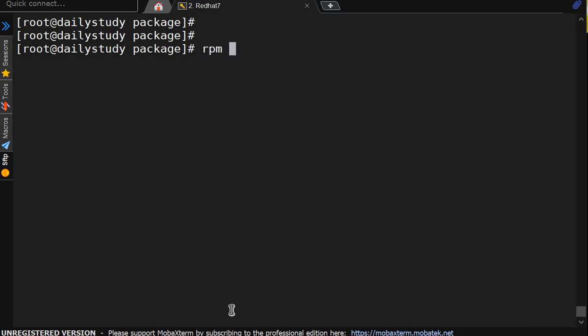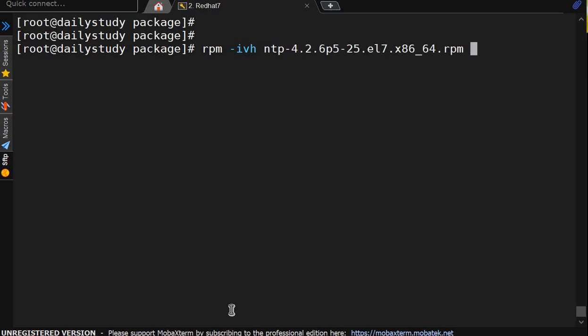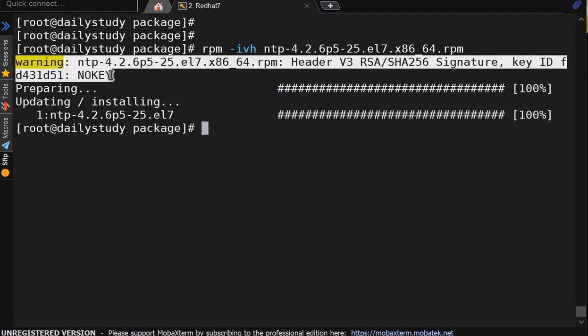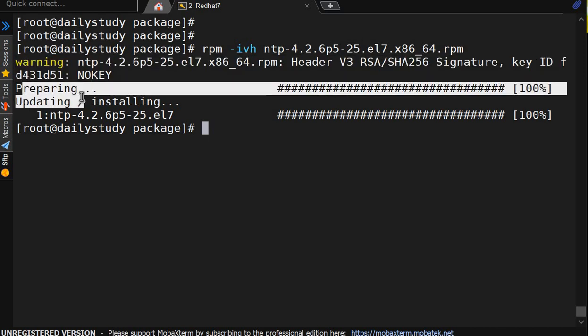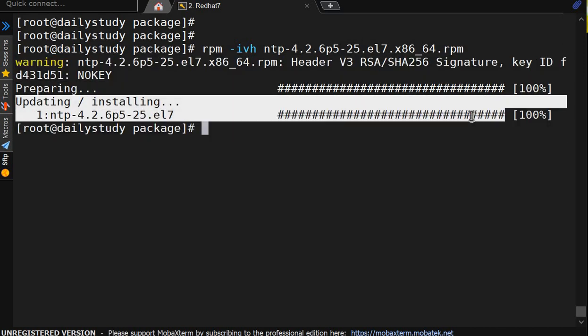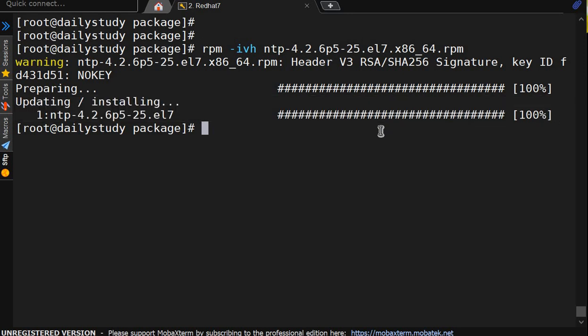Now we will try to install it again. But we will use option hyphen i install with verbose as hyphen v and hash, ntp hyphen 4. So what I have done. Earlier we were getting this many option only. This warning message we are getting. Now because of verbose thing, we got this thing.